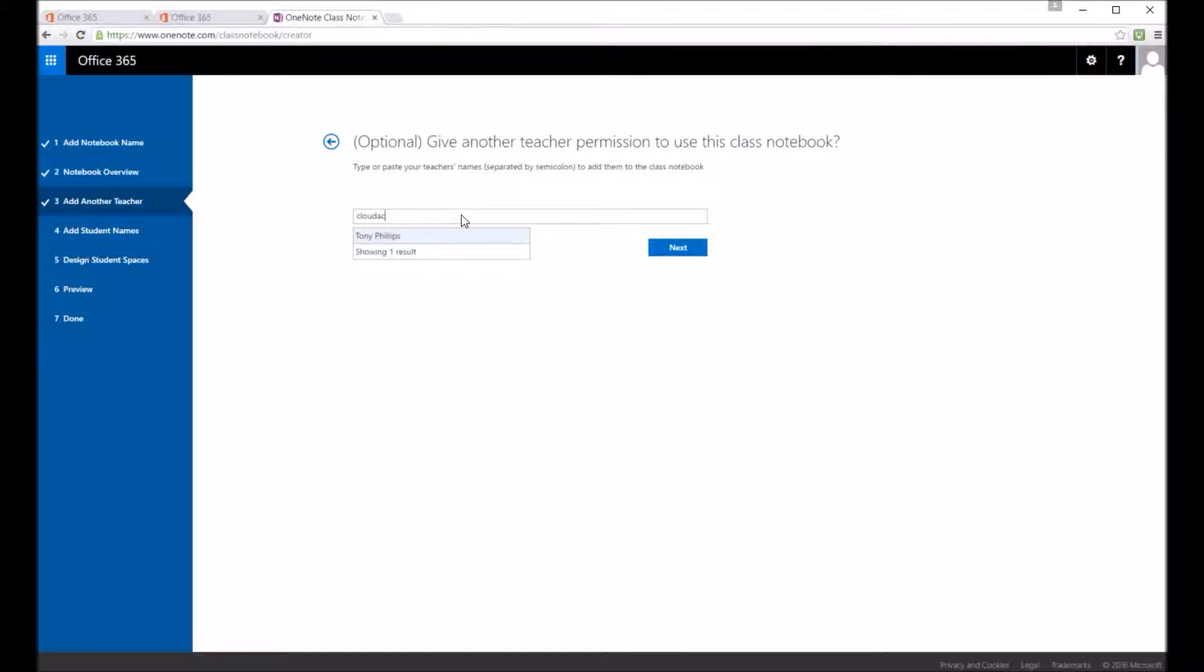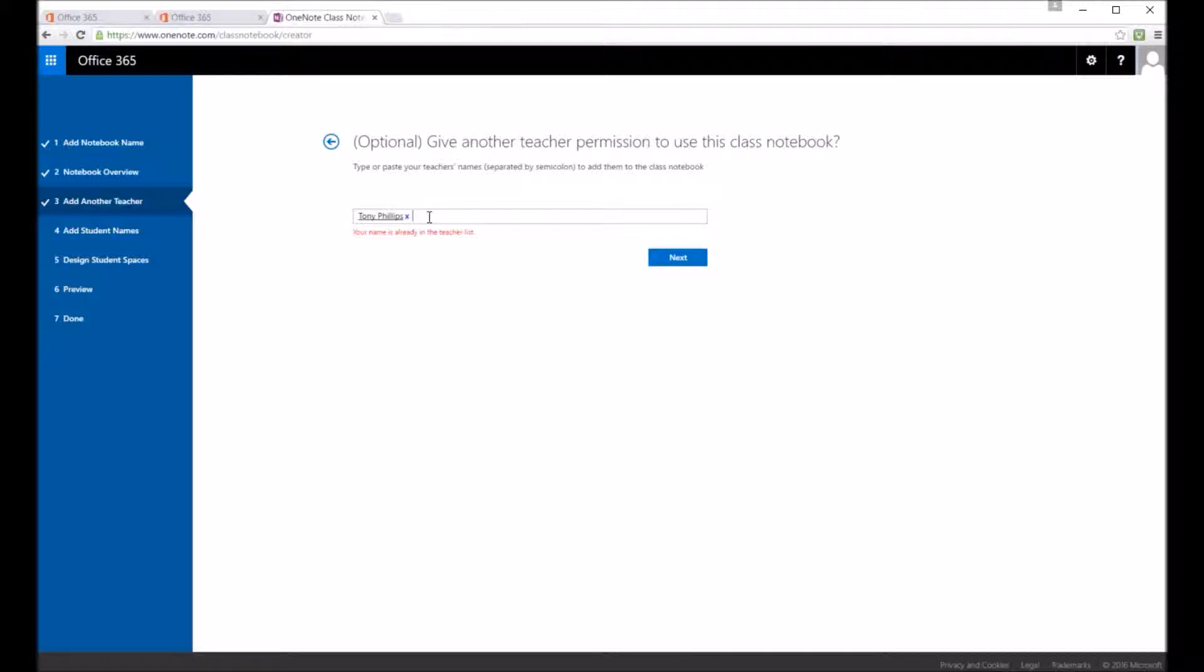So I can give a teacher permission to use this class notebook. I think I'm already registered so I don't actually have to put anything in here. I just press next.